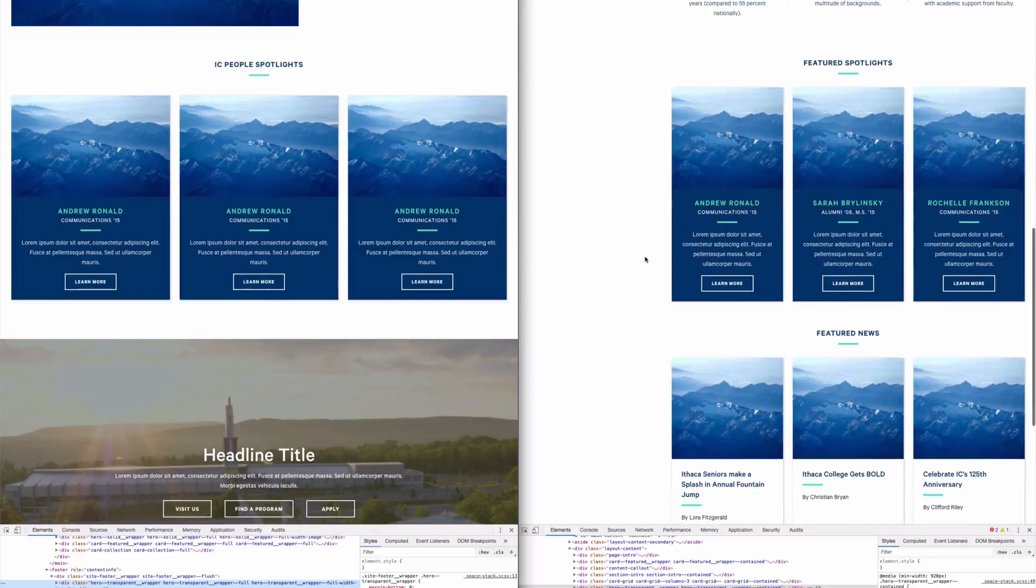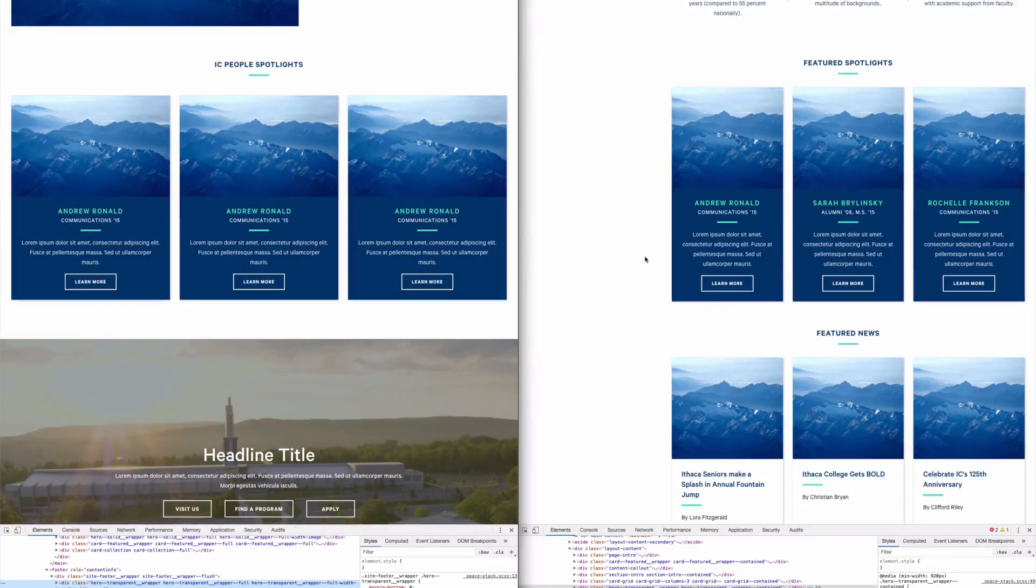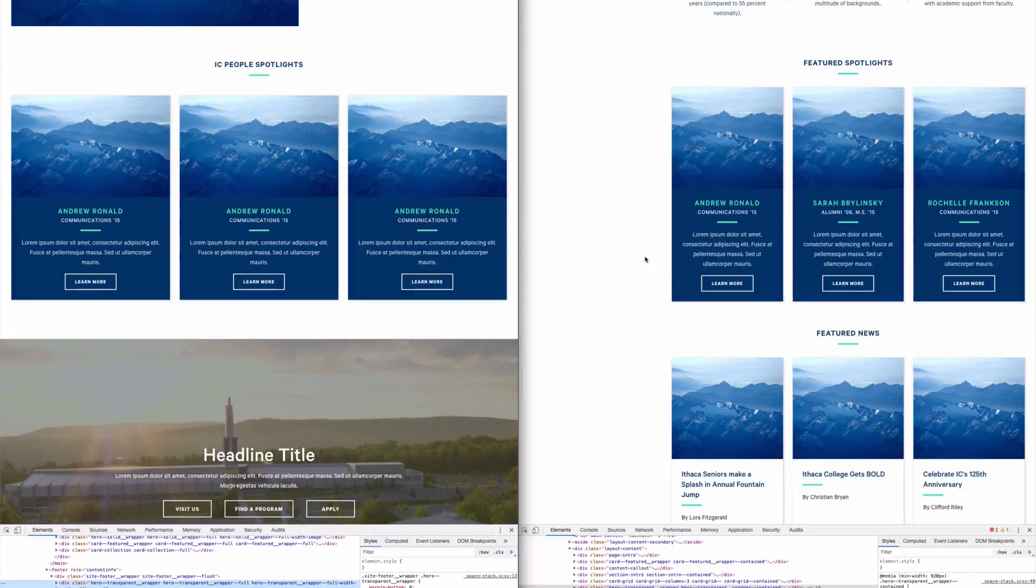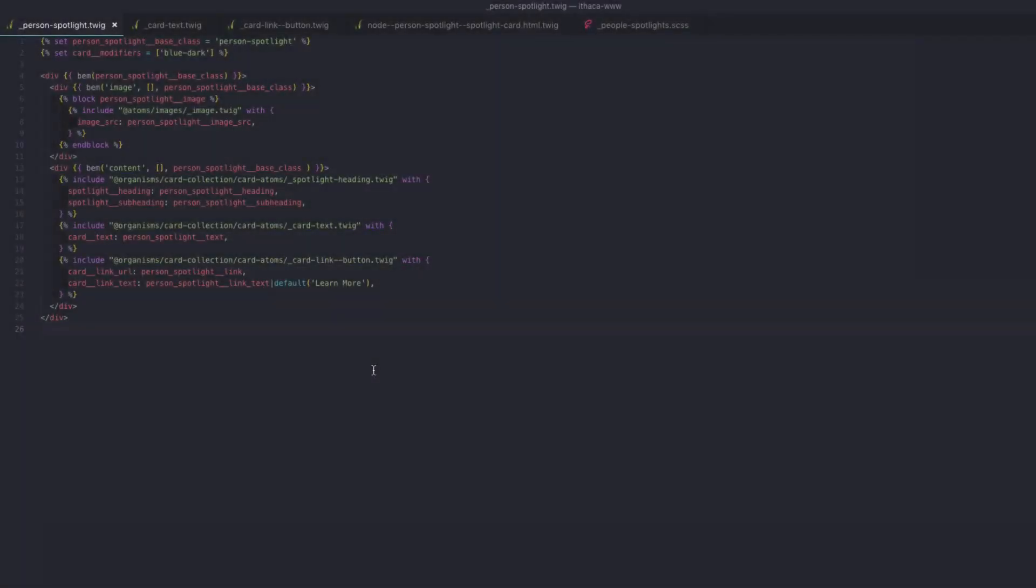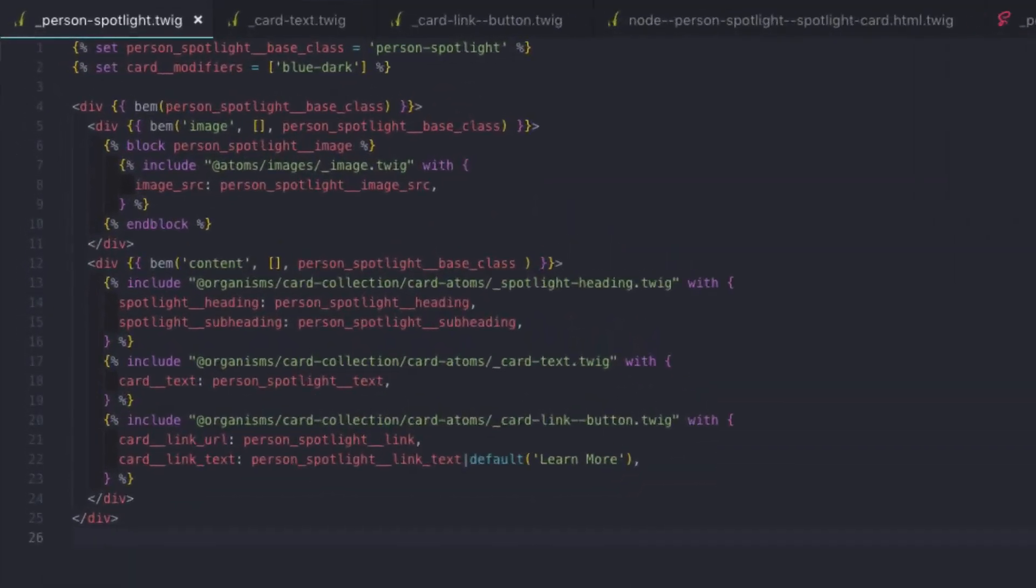Lastly, we have these people spotlights. It's easy to see the similarities in these two examples. Let's take a look at the markup files that actually create this component. So here we have the person spotlight twig file.